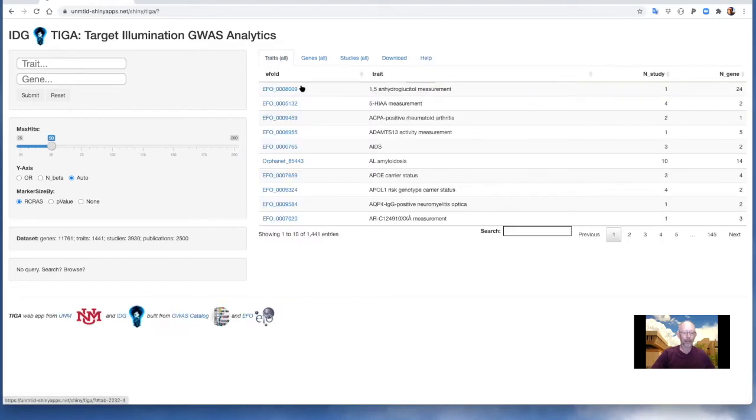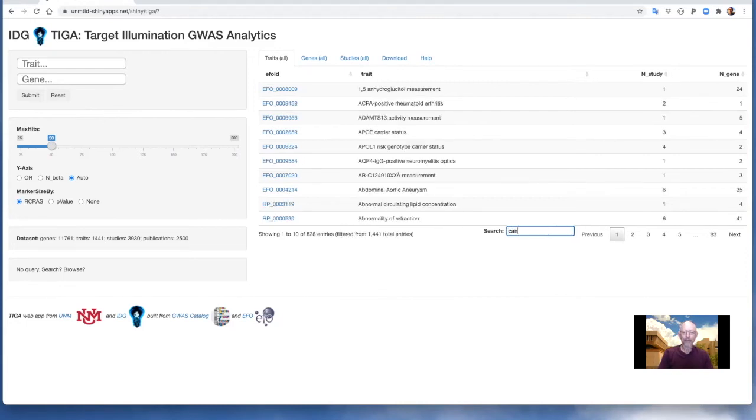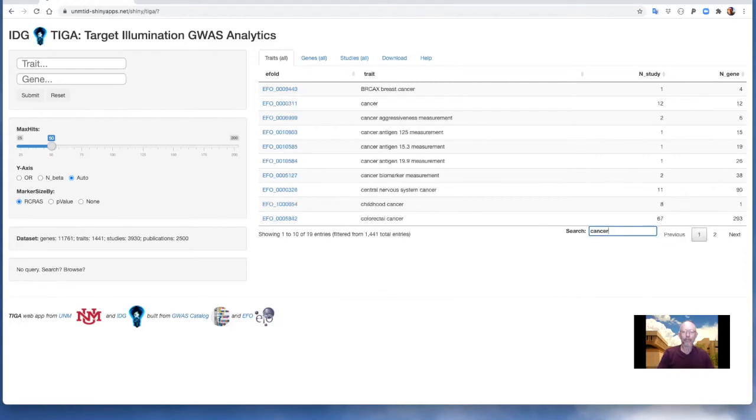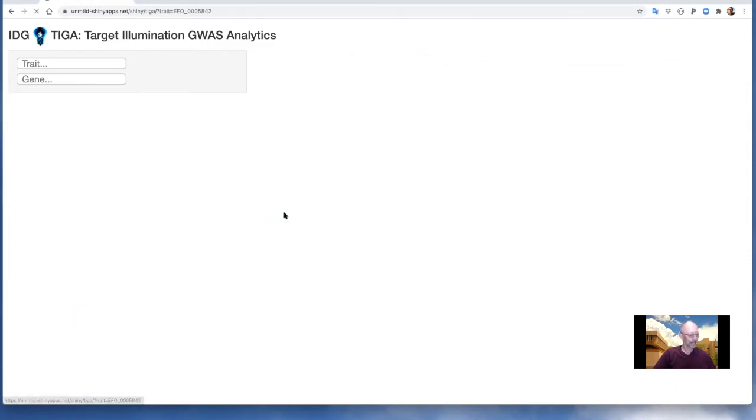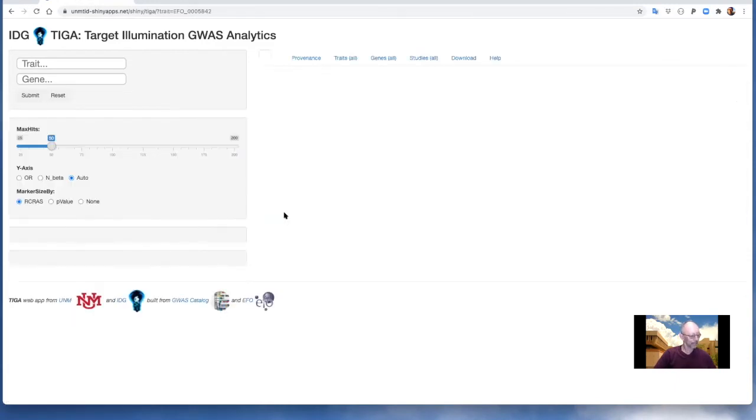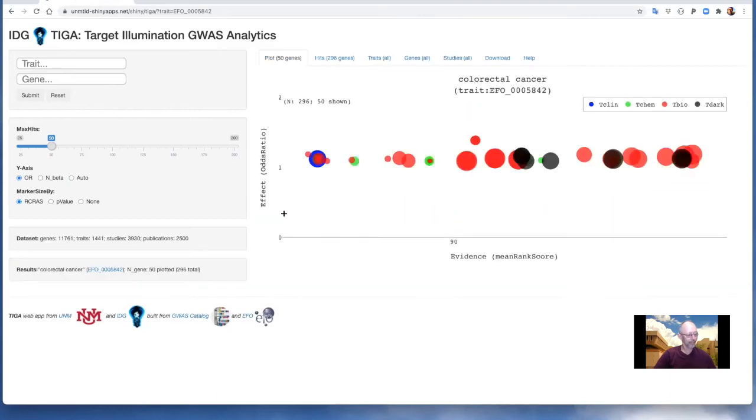Going back to the traits list, let's search for cancer. We launch a query for colorectal cancer from its EFO ID, which returns results via the hits plot and hits table tabs.